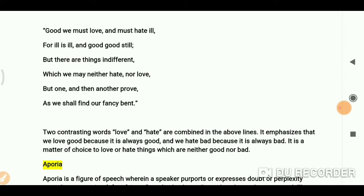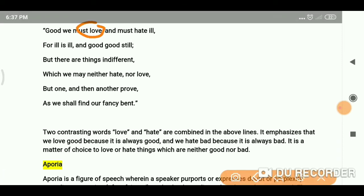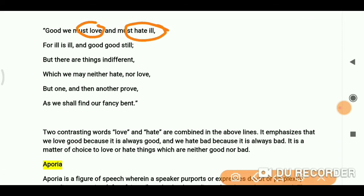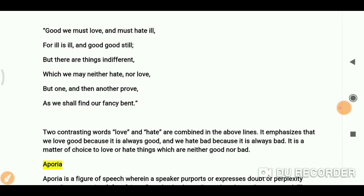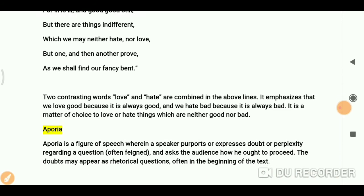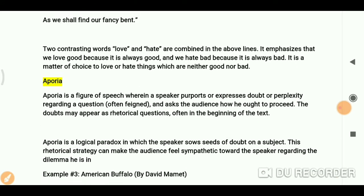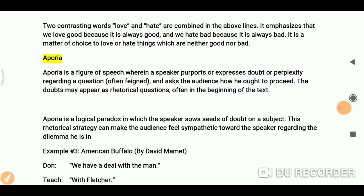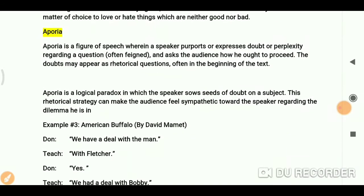So it is clear: when opposite or contrasting ideas are placed side by side in the same line or paragraph, we usually call that antithesis. Now let's move on to aporia.